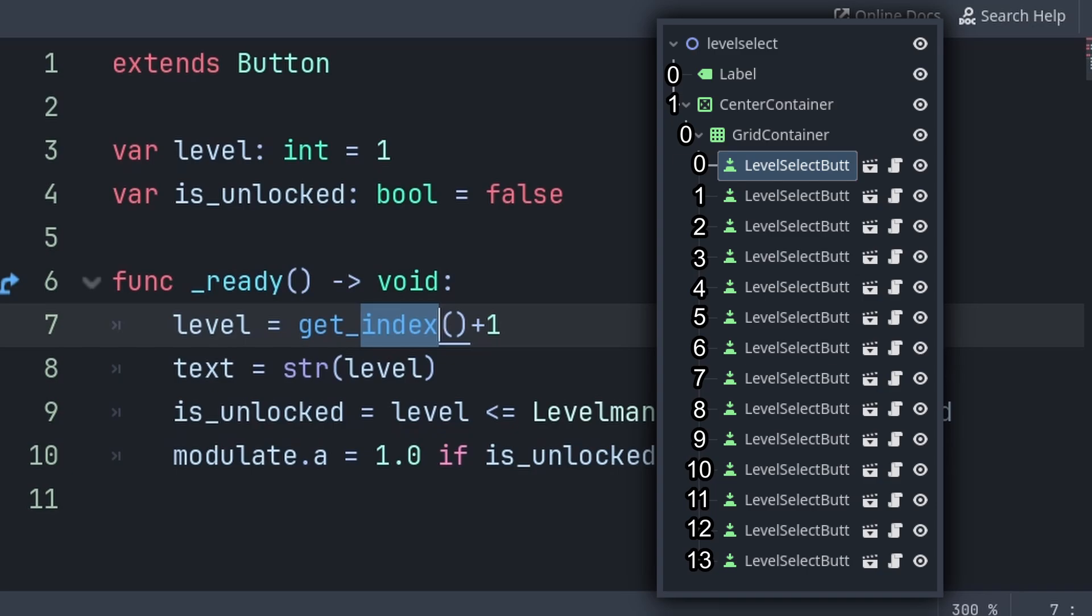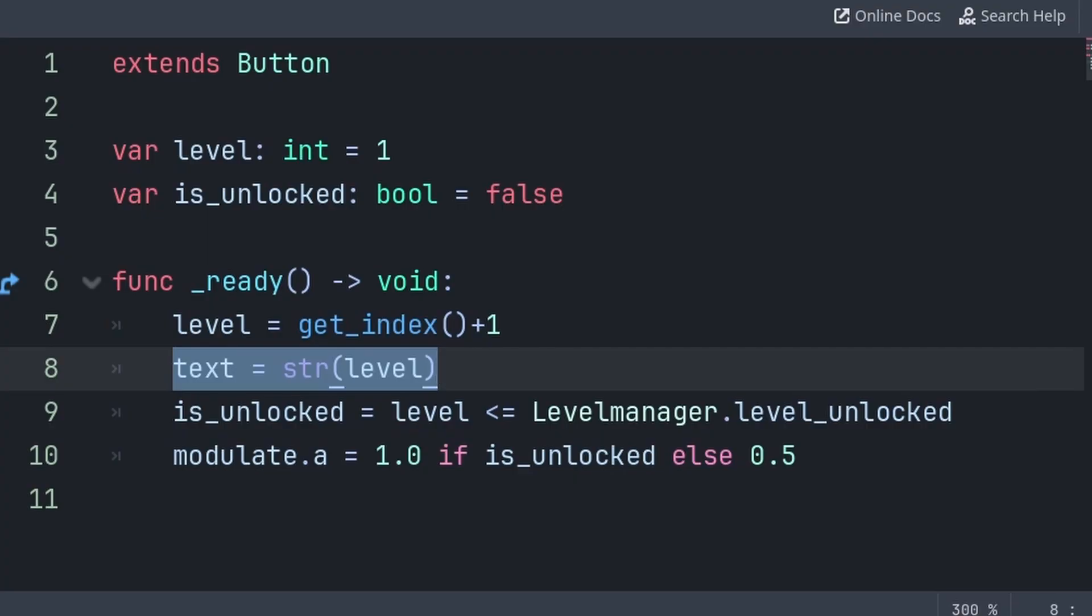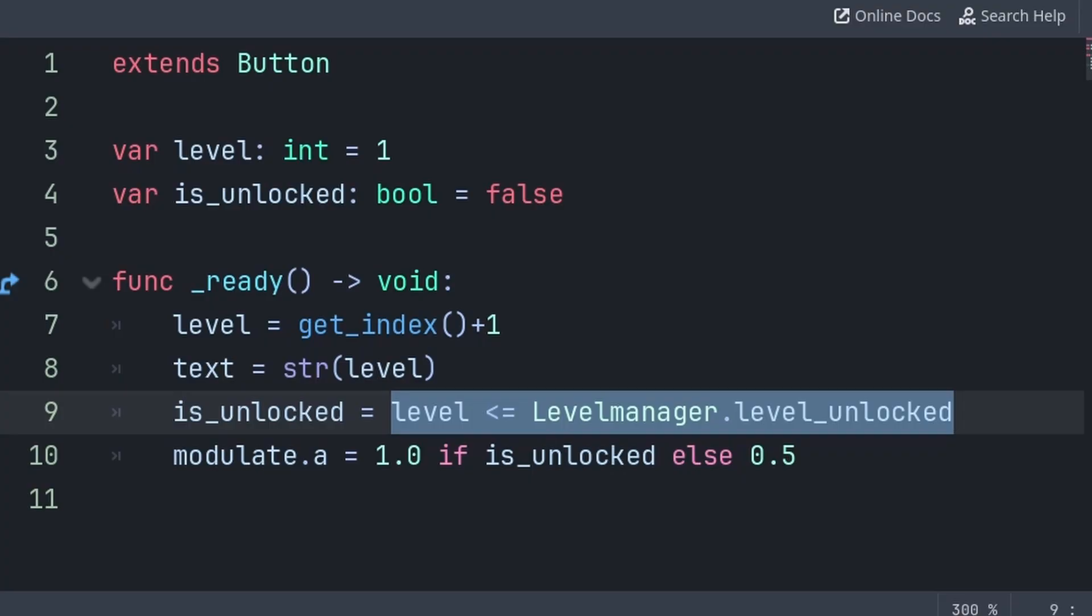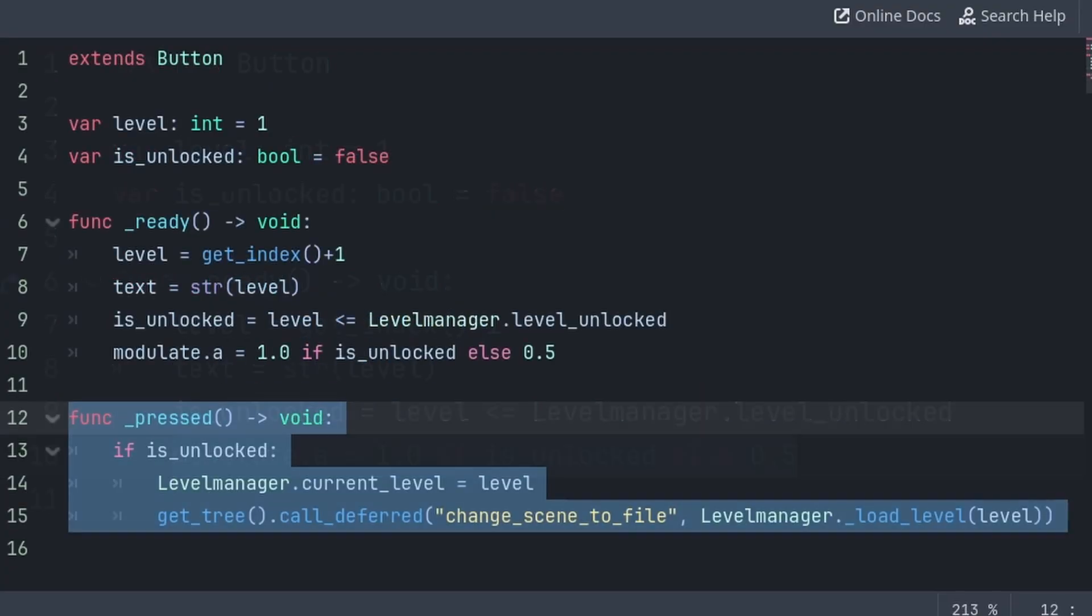Then we set the Text of this button to a string conversion of the Level variable, then we set Is Unlocked, based on if this Level is less than or equal to the LevelManager's Level Unlocked variable. And for the visuals of us being unlocked or locked, I am simply halving the opacity on this button if it's locked.